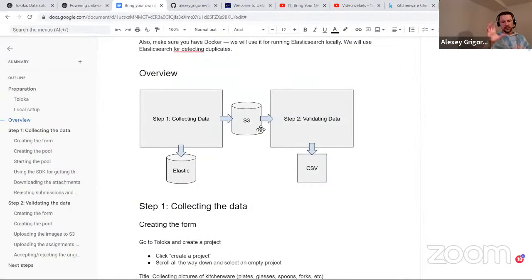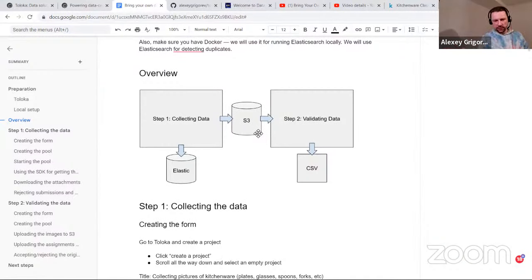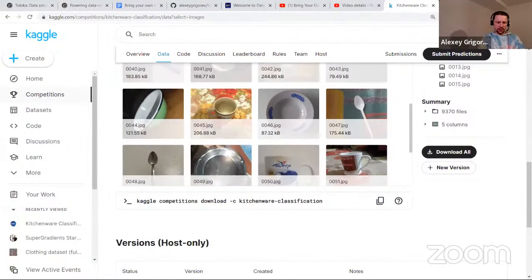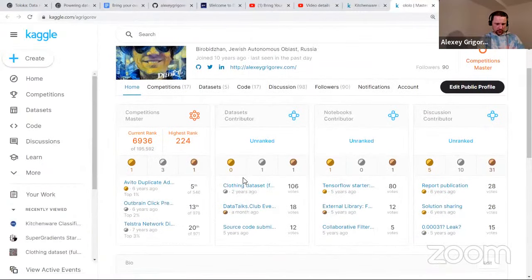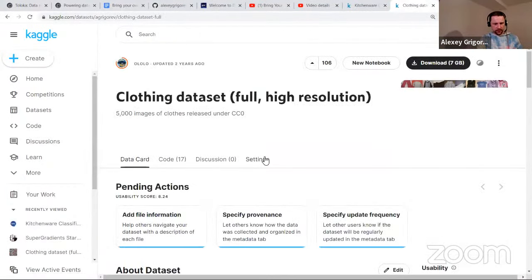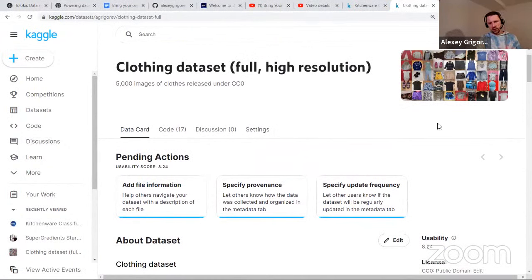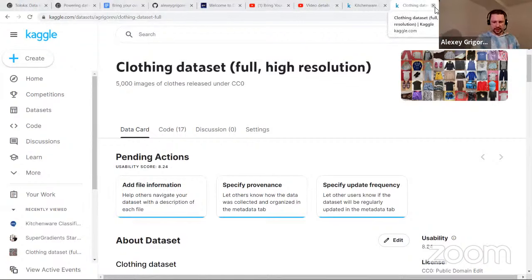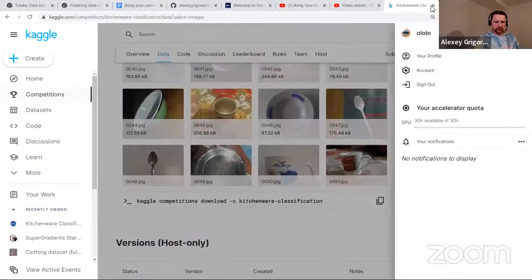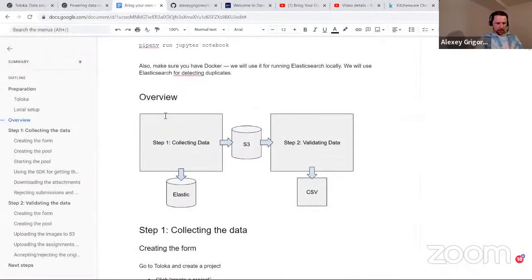This approach works for pretty much every data set you can think of. I actually used something very similar for another data set I published on Kaggle called the clothing data set — somewhat similar except instead of different kitchen items you have different clothes. For parts of that data set I also used Toloka for collecting it.